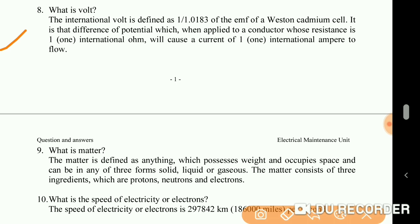What is matter? Matter is defined as anything which possesses weight and occupies space, and can be in any of three forms: solid, liquid, or gas. Matter consists of three ingredients which are protons, neutrons, and electrons.